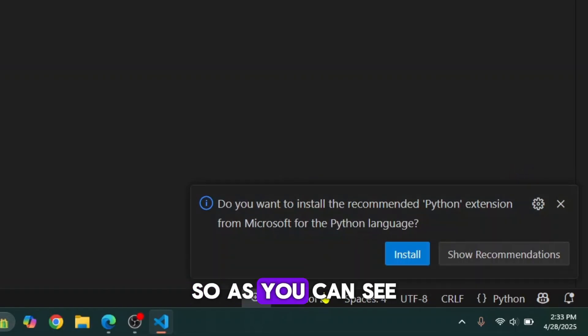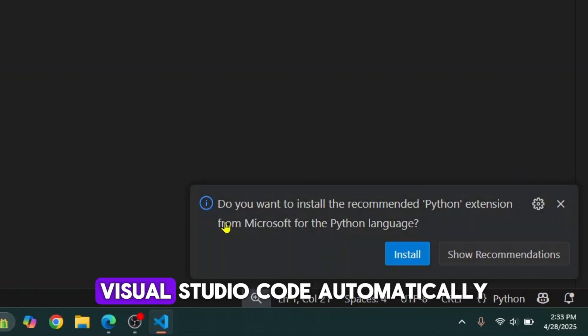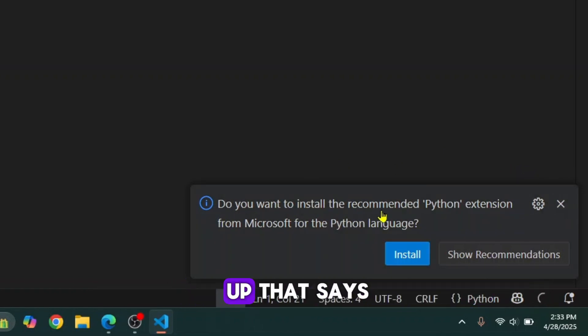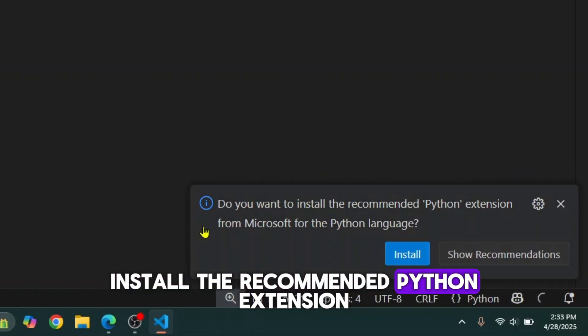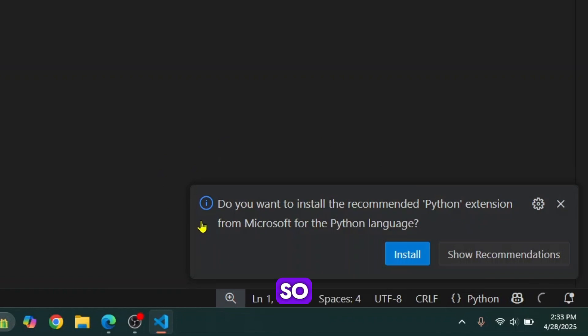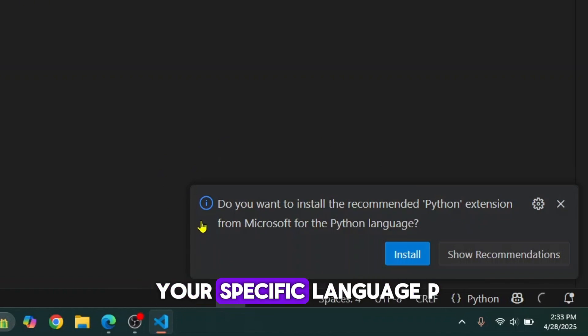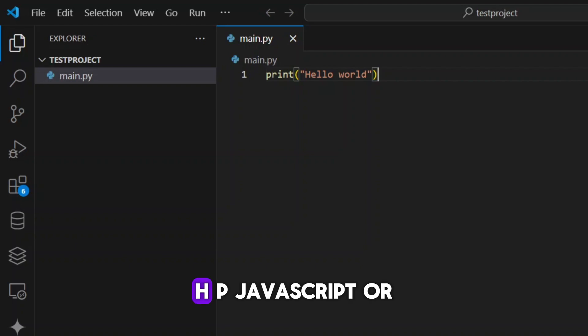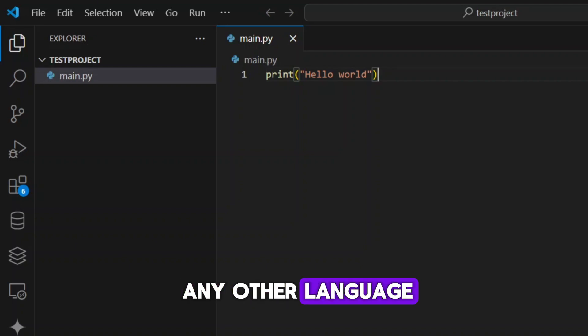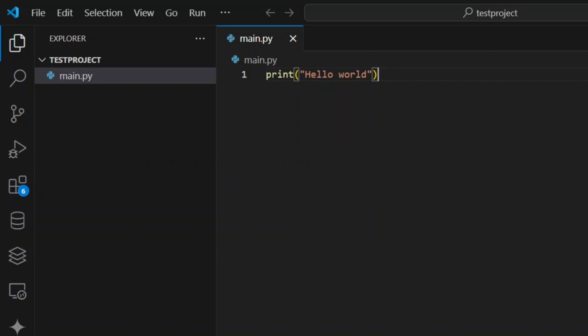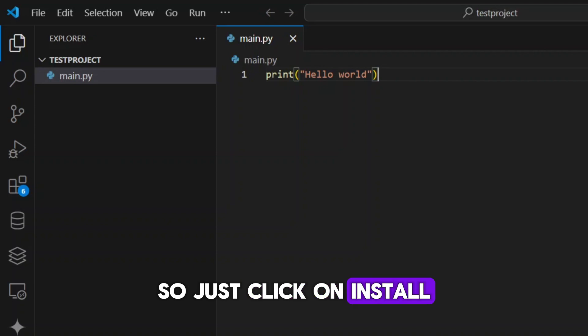As you can see, Visual Studio Code automatically showed me this popup that says we want to install the recommended Python extension. So if you don't have the extension installed for your specific language, be it C++, PHP, JavaScript, or any other language, Visual Studio Code will show you this popup. So just click on install.